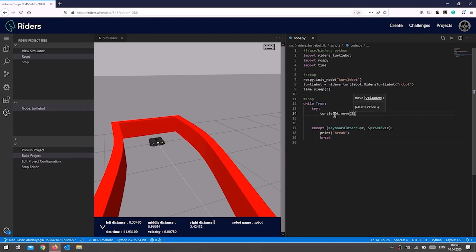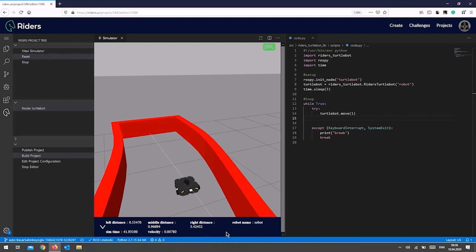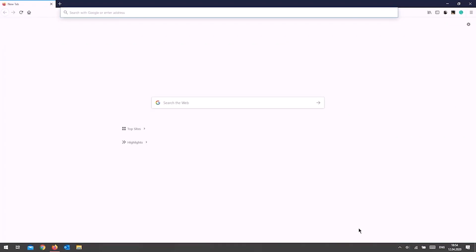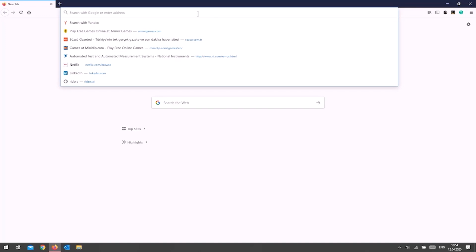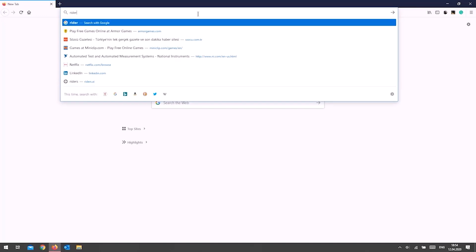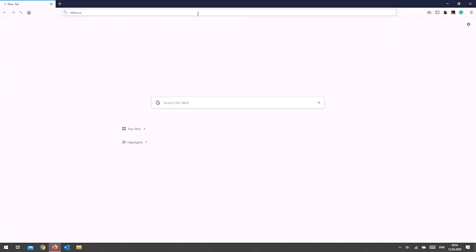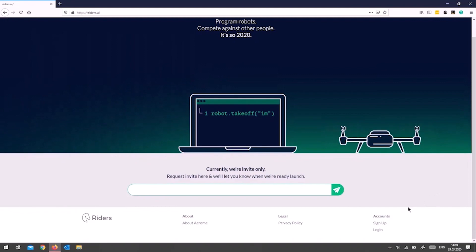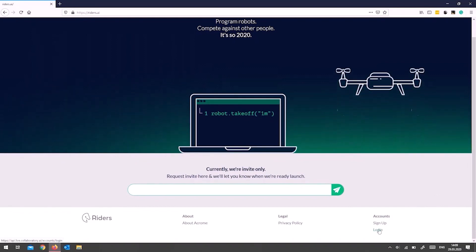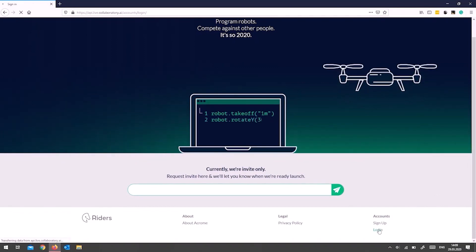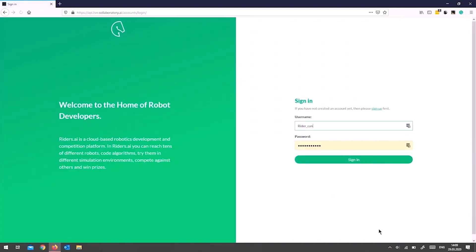To get signed up on the Riders platform, first go to riders.ai using your web browser. You'll be able to log into the system via the login button presented on the page, and you will be sent an email with all your account information.